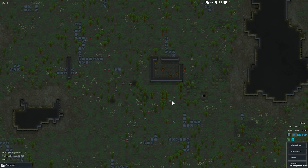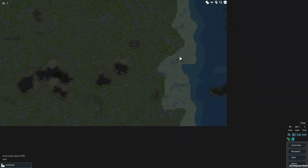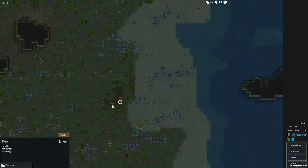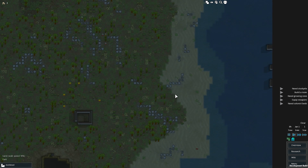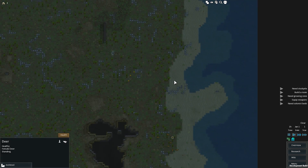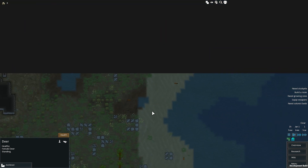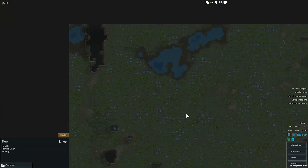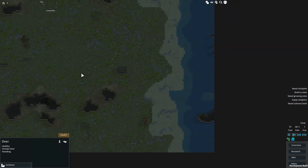Here we are on our temperate world — let's take a quick look around as our guys land and get set up. You'll notice there's a coastline here, as there was on the world map, as well as some deer. We've also got ponds surrounded by mud that'll slow people down and add a little bit of interest to the environment.